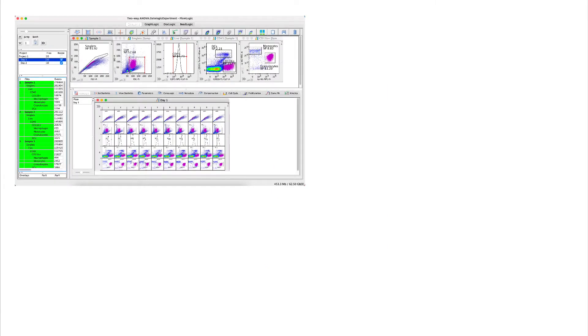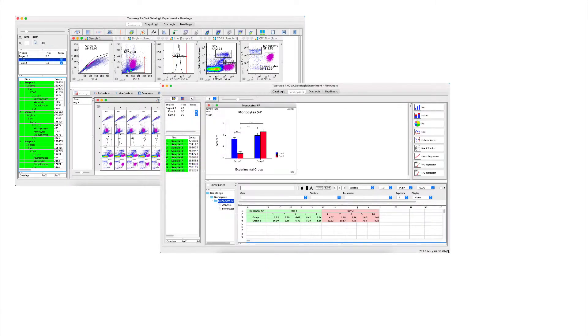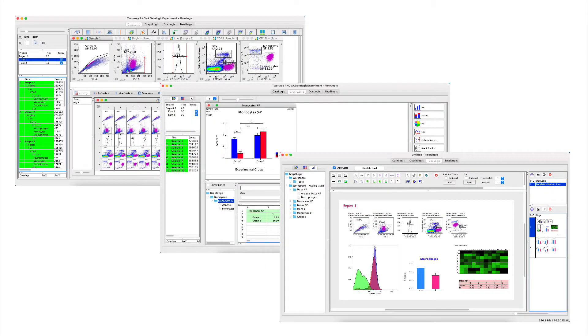Gating, heat maps, graphs, statistical analyses and reports are all linked and update in real time.